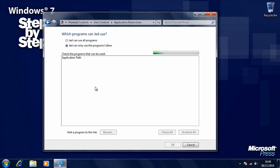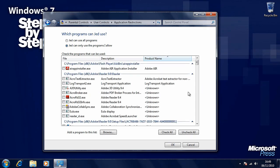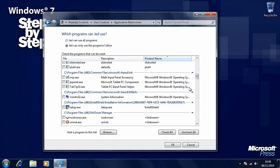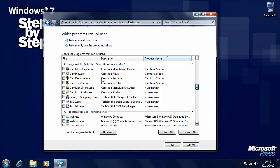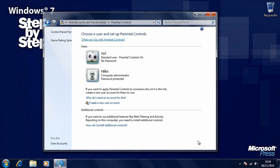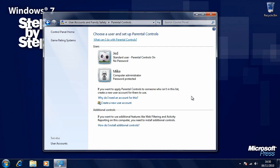Finally, we can allow or block specific programs. This will bring up a list of all the programs installed in Windows. The program names aren't always extremely helpful, but you can see a description with information about the programs available. Be very careful when using this feature, as you will tick only the programs you want that user to be able to use — make sure they don't need other programs. There are additional parental controls you can download including web content filtering and blocking certain websites based on content type, either through third-party software or through the Microsoft Live Essentials suite, downloadable from download.live.com.